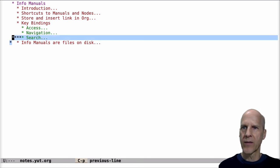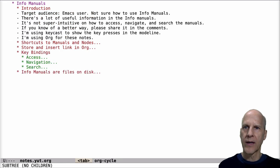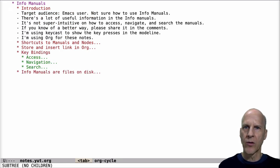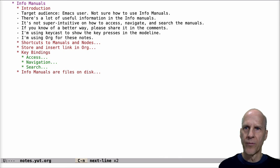Alright, that's everything I wanted to cover. Again, there's a wealth of information in the info manuals. Hopefully this helps you access, navigate, and search through them. I hope it's helpful. Thank you.